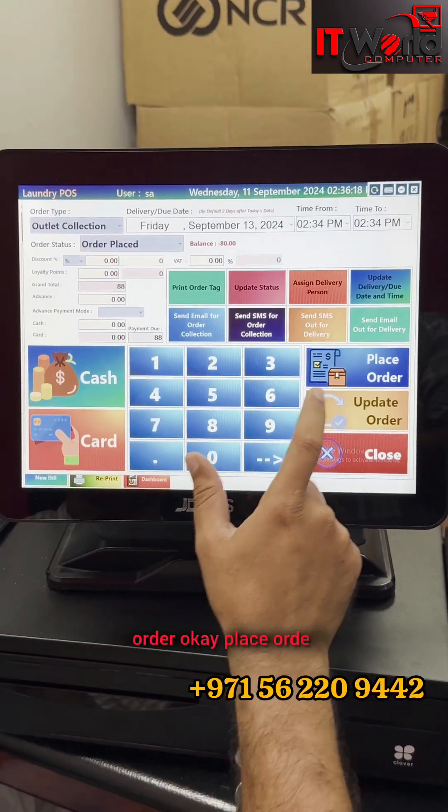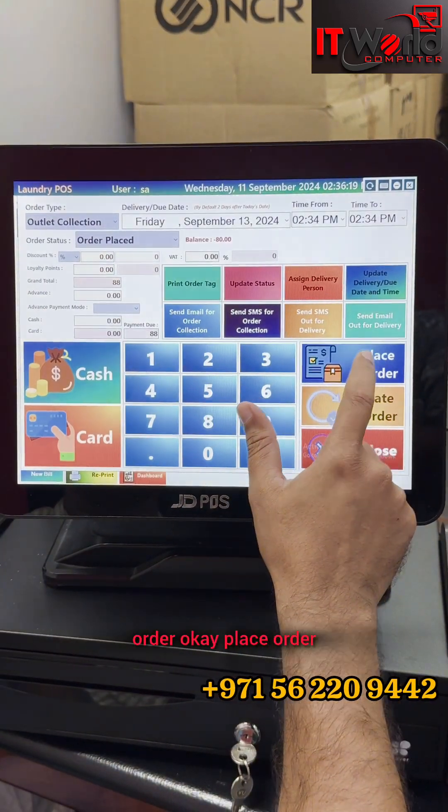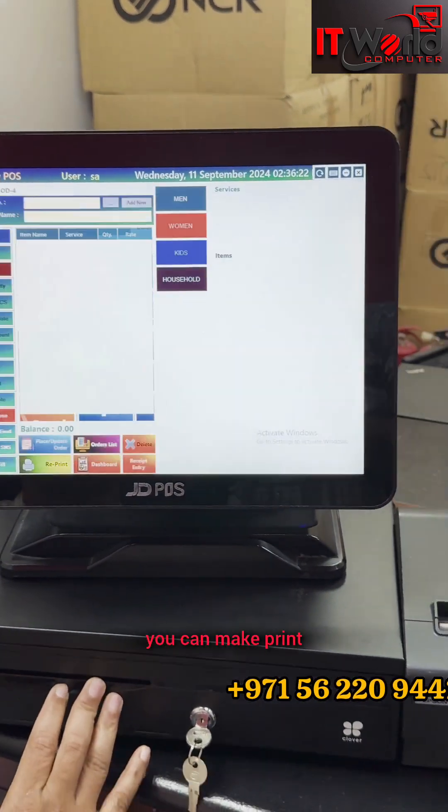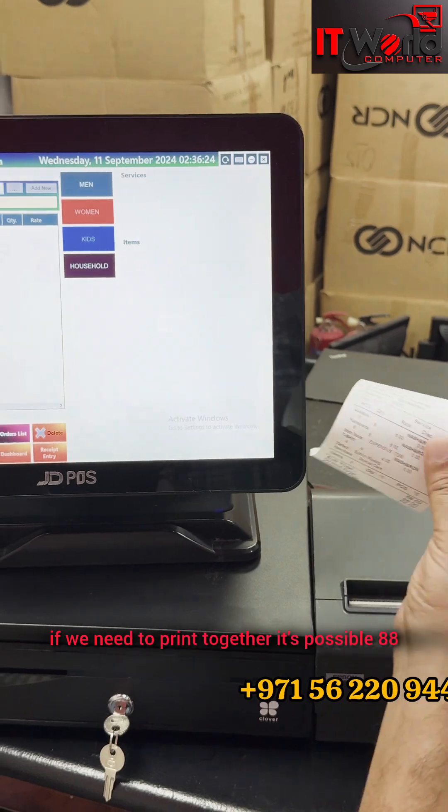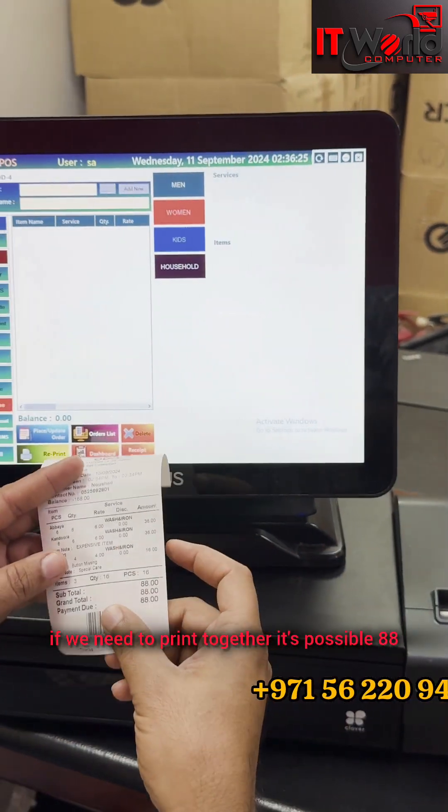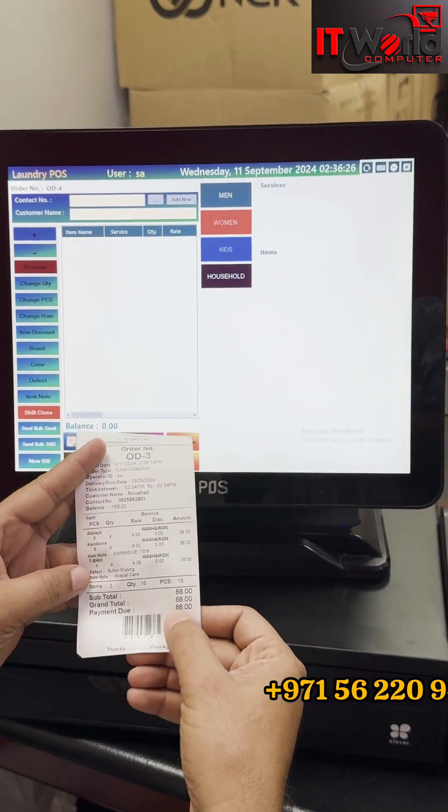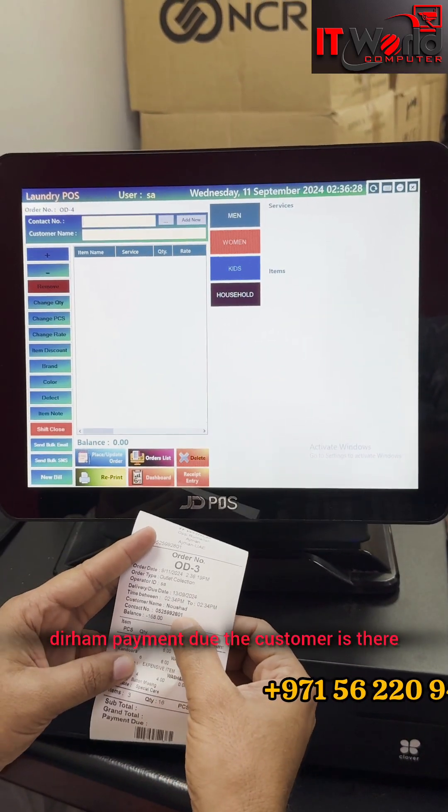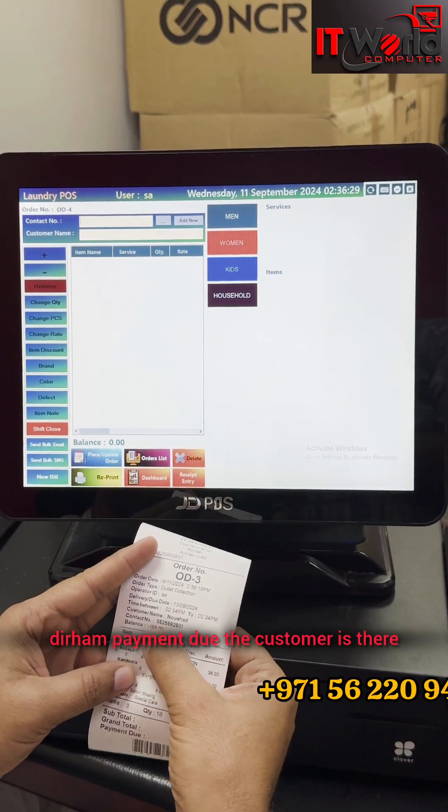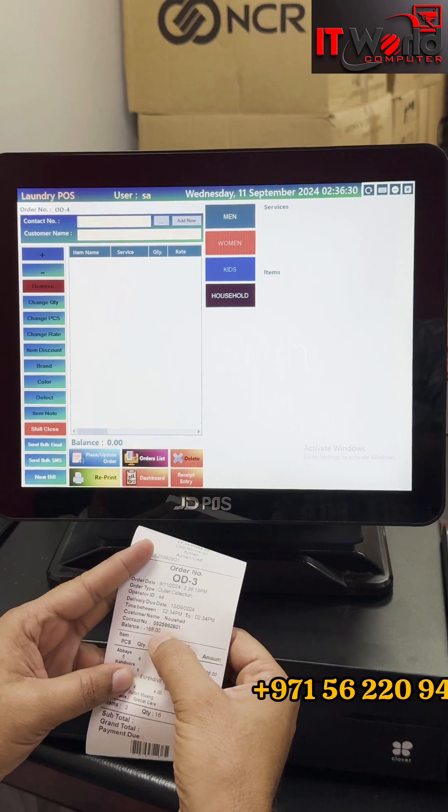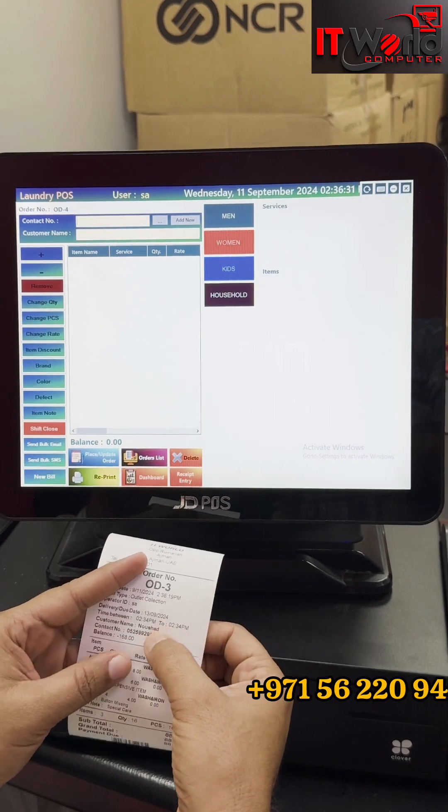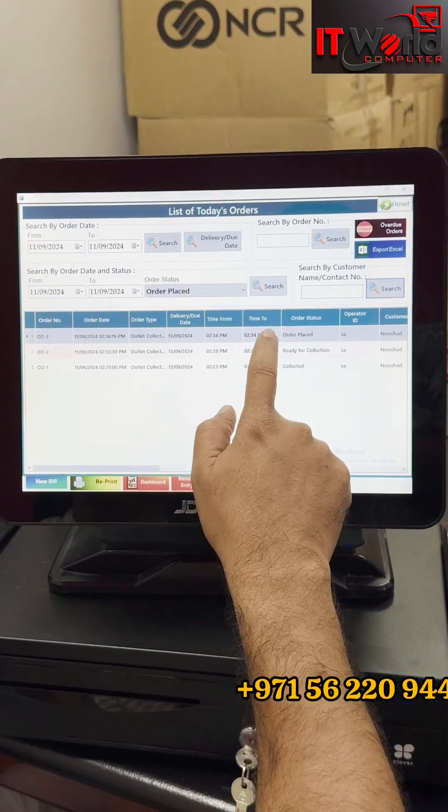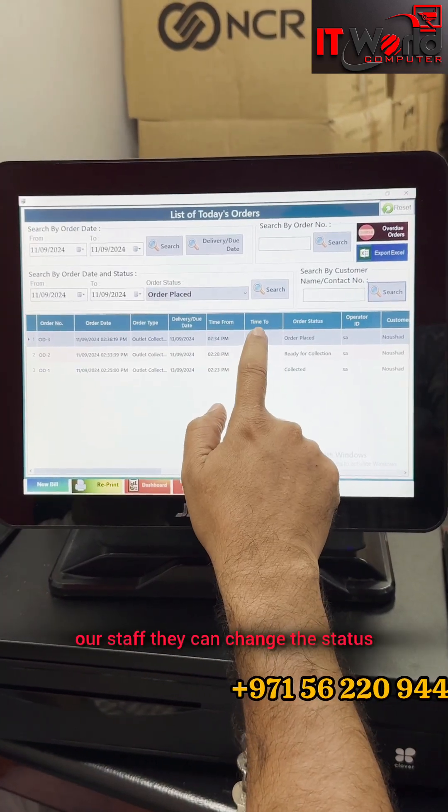Then place order. If we need to print together, it's possible. 88 dirham payment due. The customer has previous pending balance, that's why 160 dirham. Then order placed. Our staff can change the status.